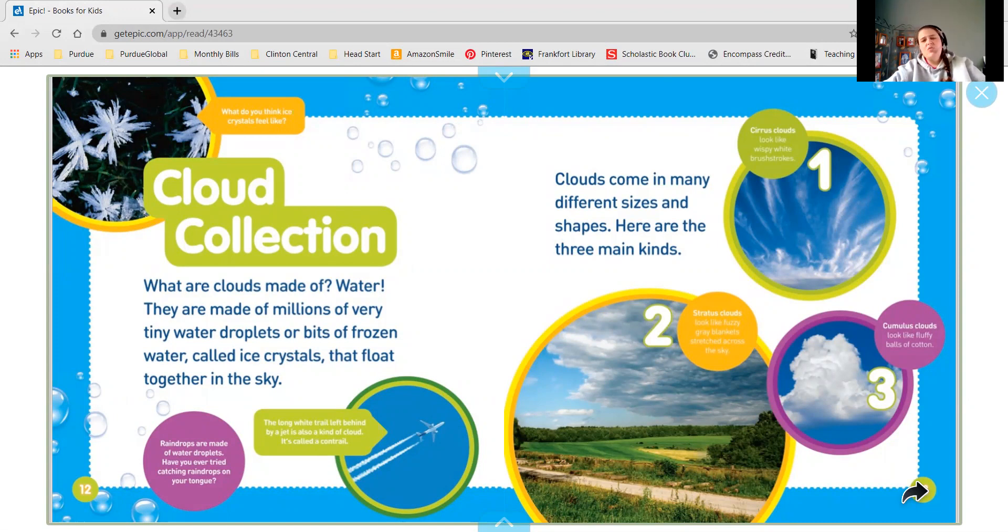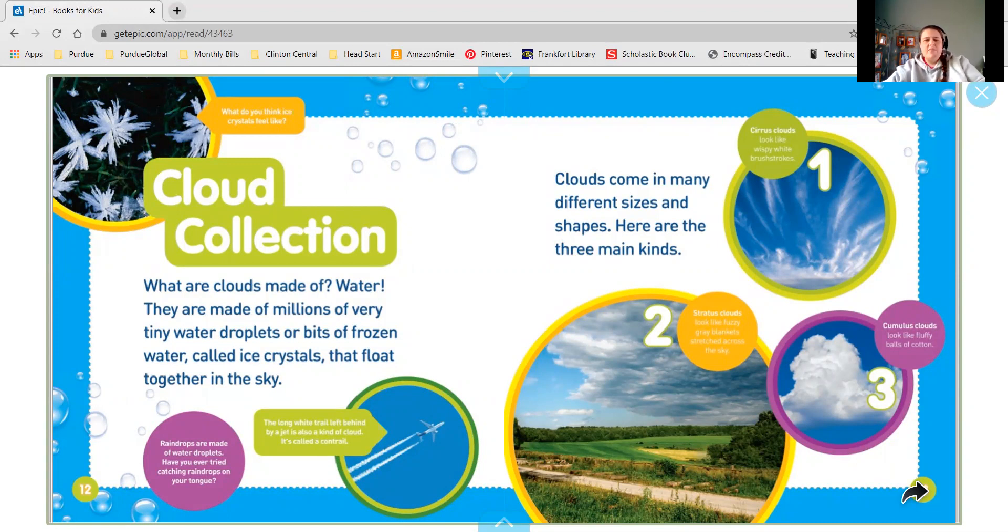Number two in the yellow and orange are stratus clouds. They look like fuzzy gray blankets stretched across the sky. And number three in the purple circle are cumulus clouds. They look like big fluffy cotton balls.